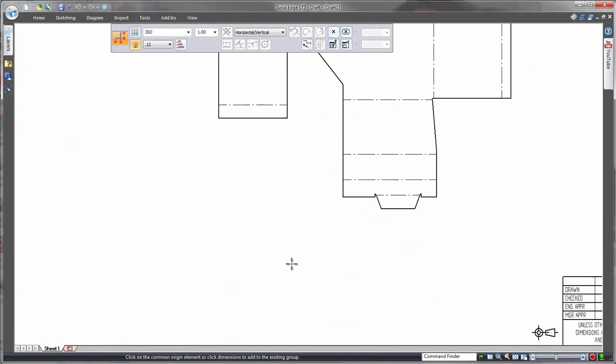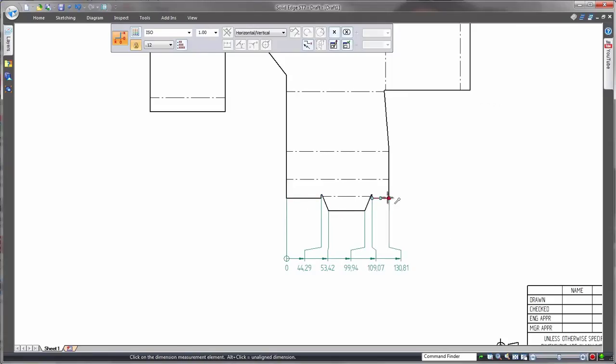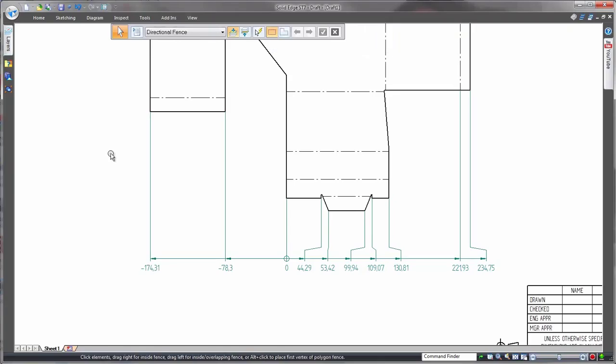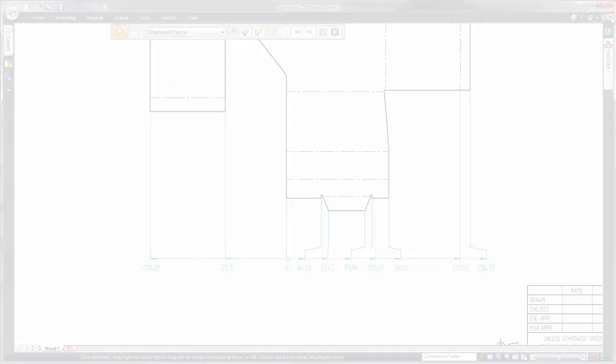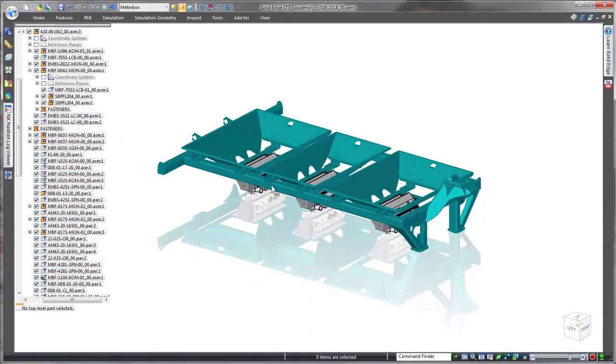The Solid Edge drafting tools facilitate creation of dimensioned drawing views, fully associative to the model. Note that as we close the drawing and return to the assembly, the guard is placed in all three locations in the meter box.